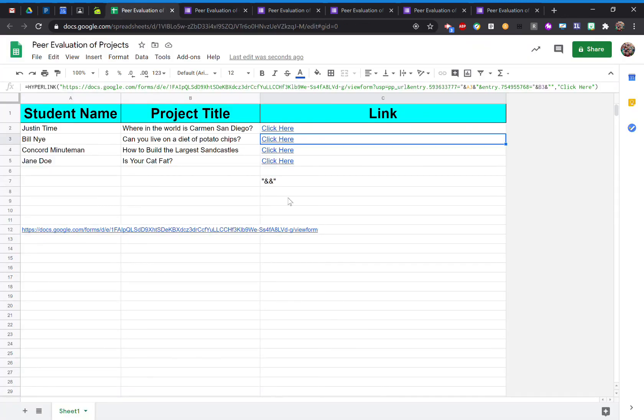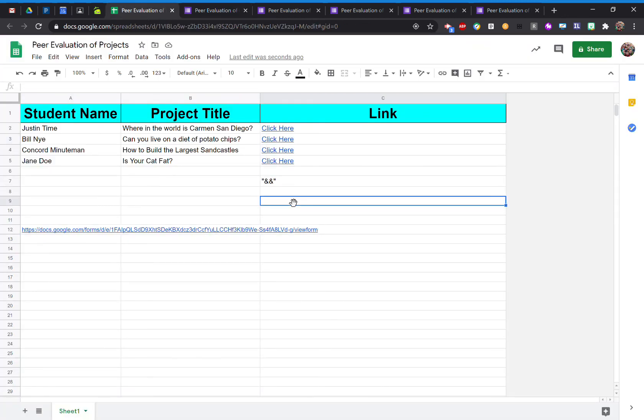So this tutorial was to show you how you can use pre-filled links and push that new link out to your students.